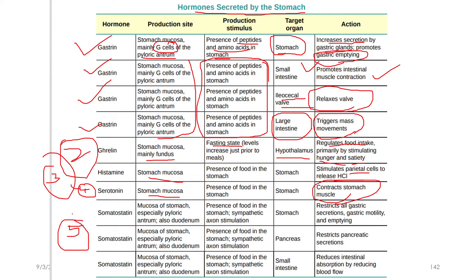The next hormone is Somatostatin. Somatostatin is an inhibitor — it inhibits the secretion of the stomach. Somatostatin reduces gastric secretion.